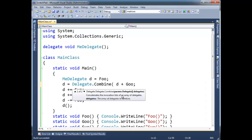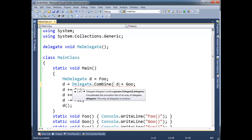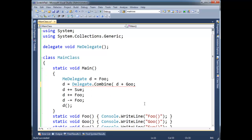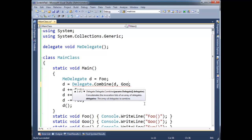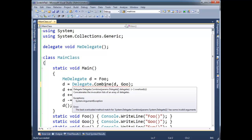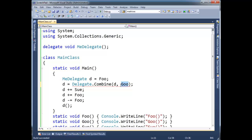So instead what it does is it references a static method in the base class delegate type called combine here. Notice combine takes a params delegate array, so an array of delegates to combine.